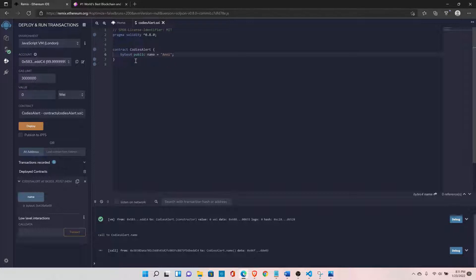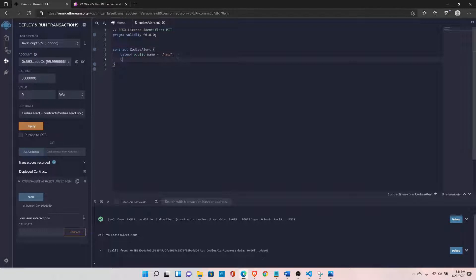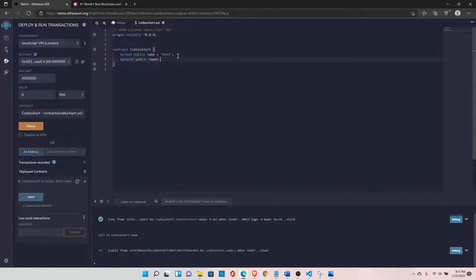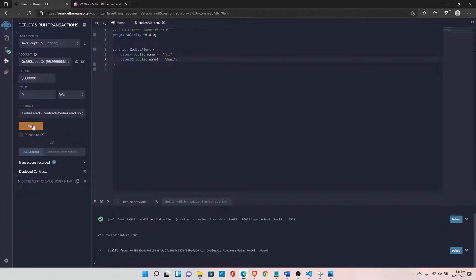You can define these data types from bytes1 to bytes32 based on your requirement. If you want to store data of length 32, you can define something like bytes32 public name1 and set it to 'Ani'. Let's see how our data looks after storing the data in 32 bytes.